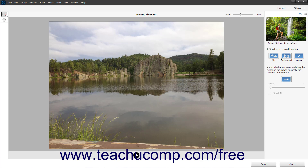You can use the Zoom tool and Hand tool in the toolbar at the left side of the window to zoom and pan the preview image as needed. You can also zoom the image using the zoom slider towards the upper right corner of the window.